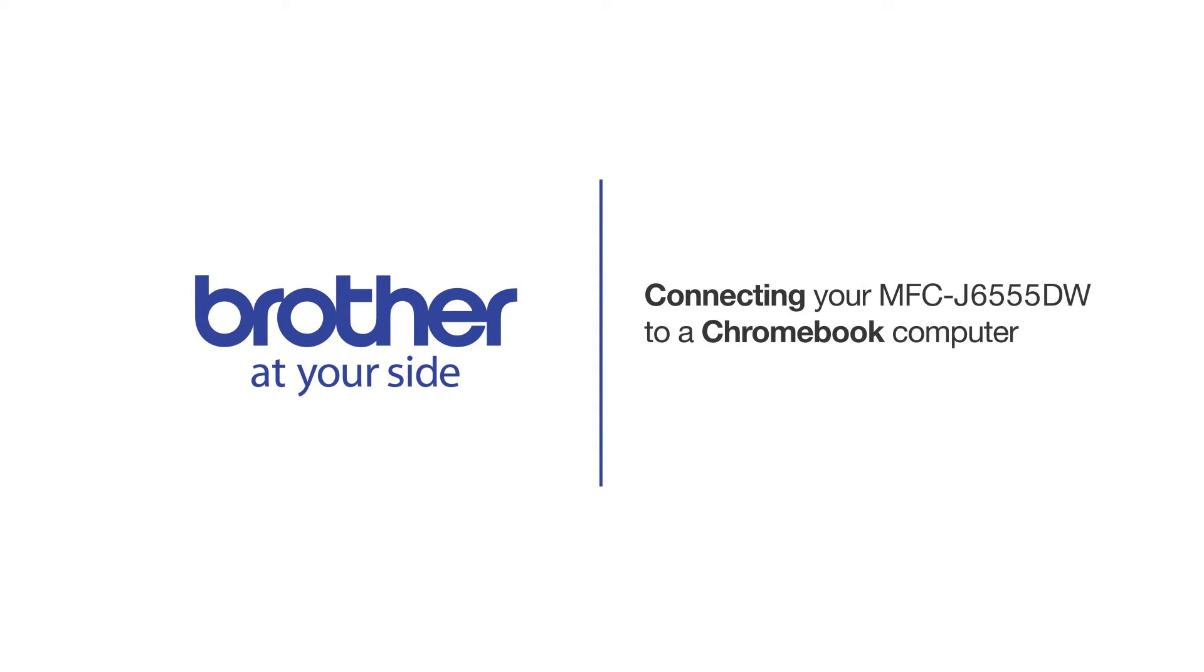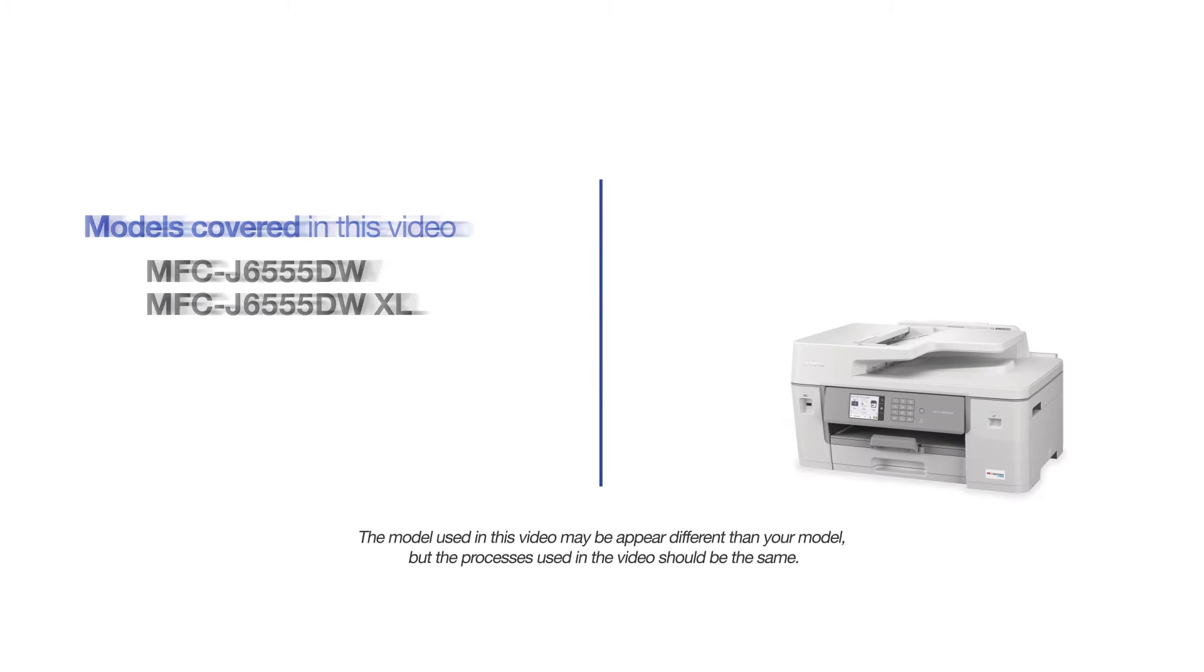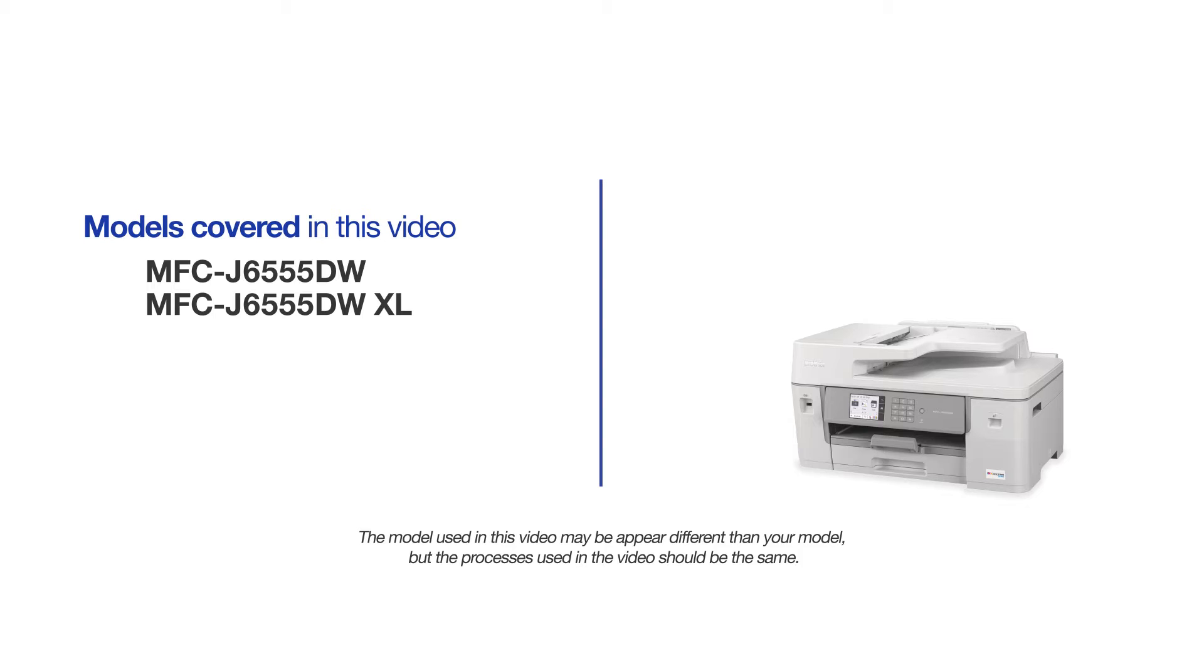Welcome! Today we're going to connect your Brother MFC-J655DW to a Chromebook computer. This video will cover multiple models and operating systems. Even though your machine may not match the model on the screen, the overall process will be the same.